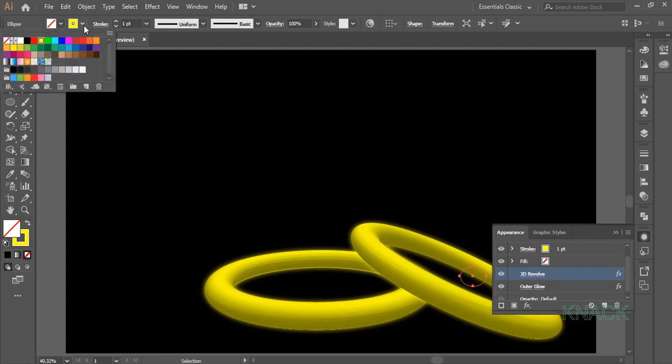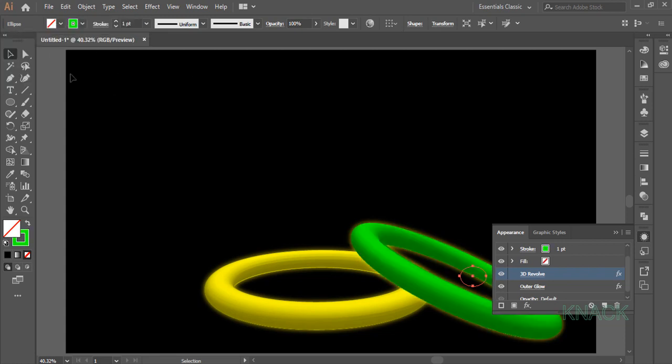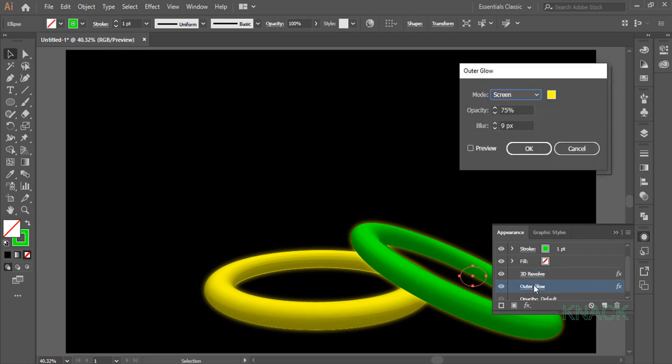Now change the stroke color to this green. Again here in appearance panel, click this outer glow effect. Here all the values will remain same except this color.